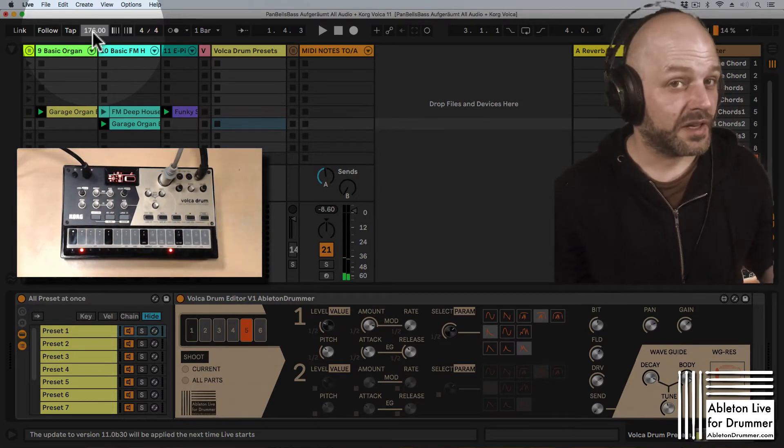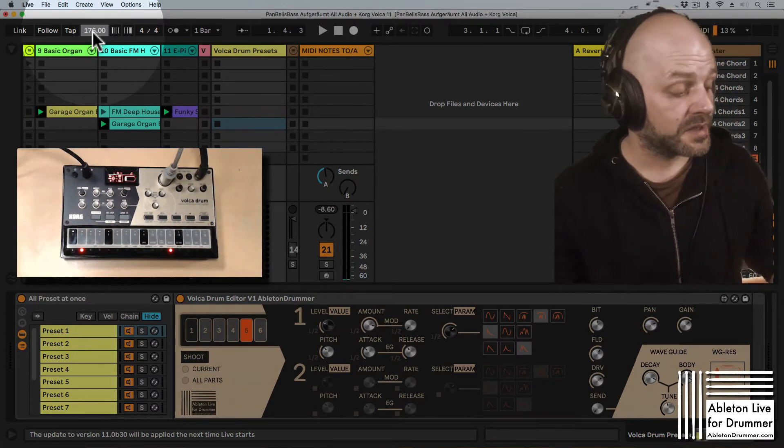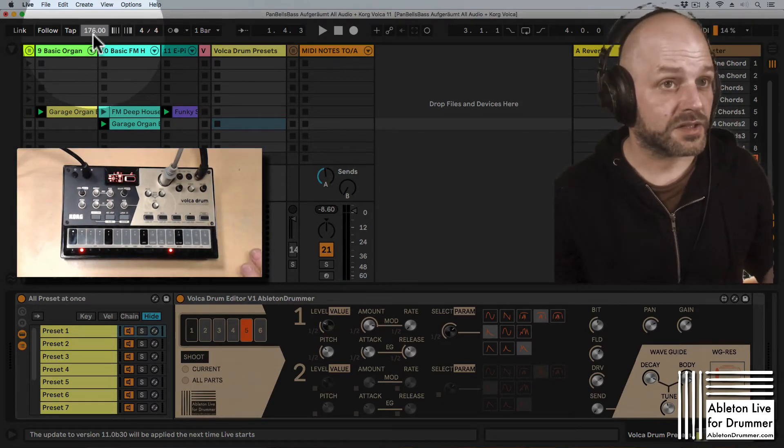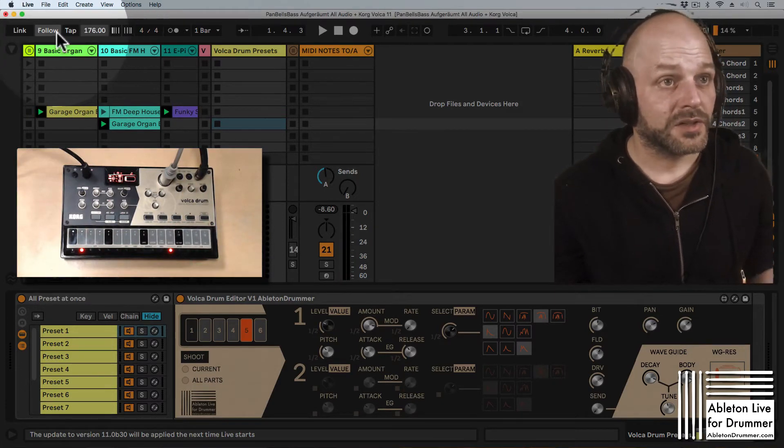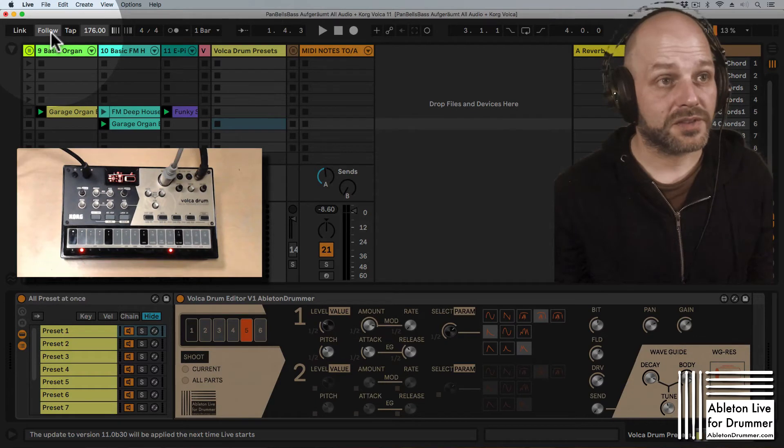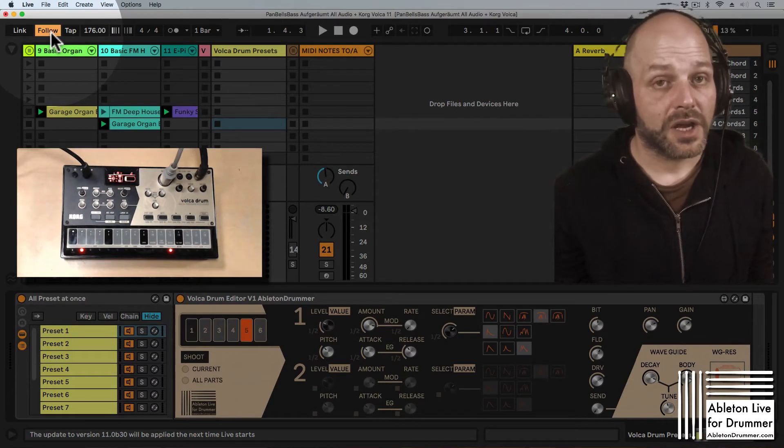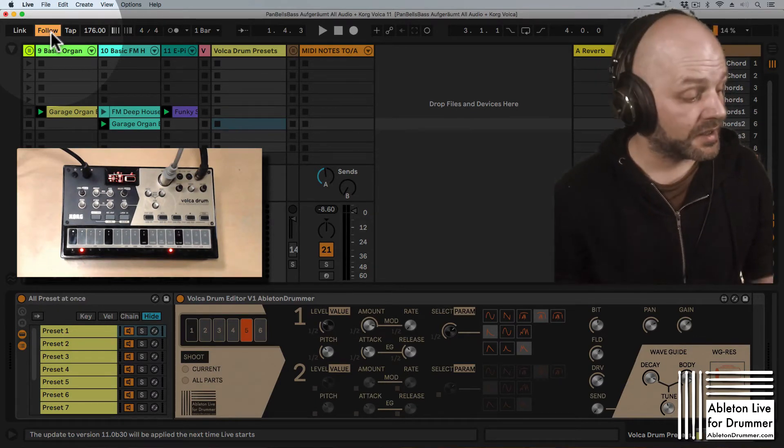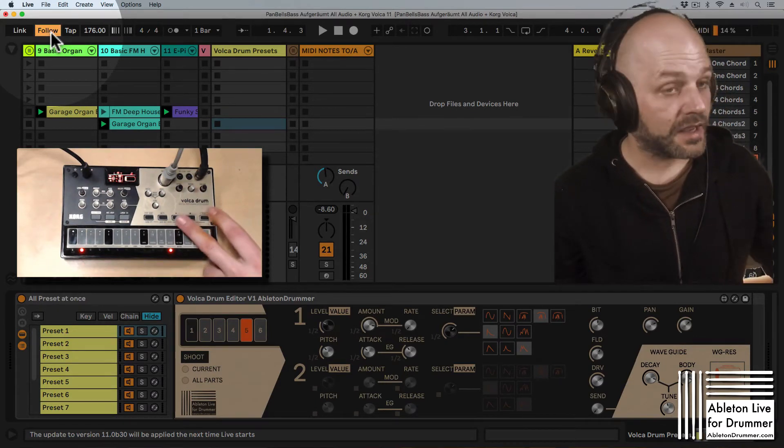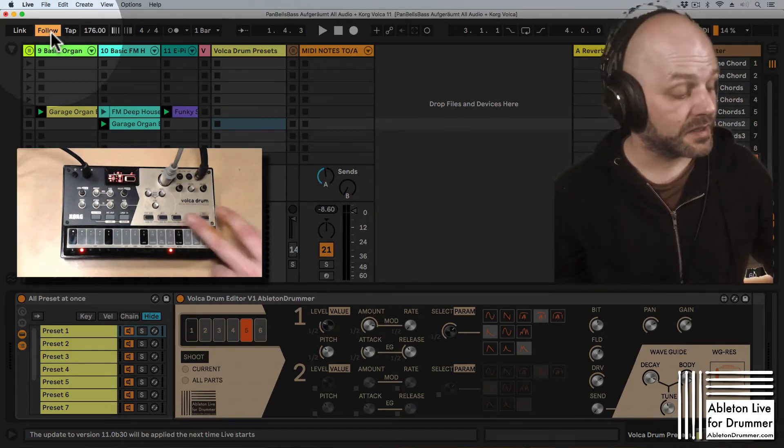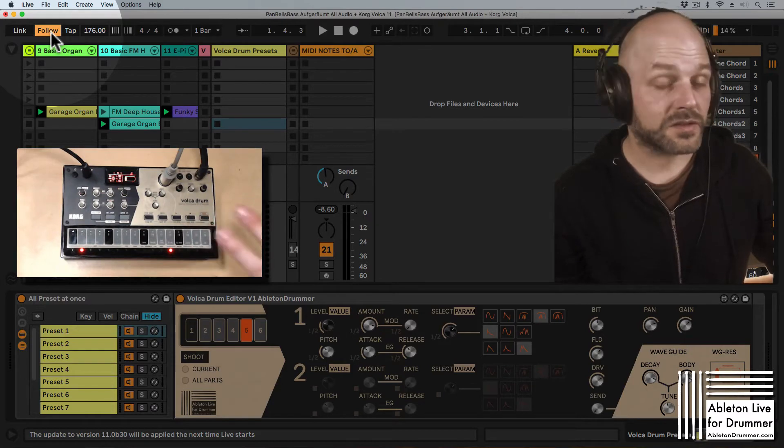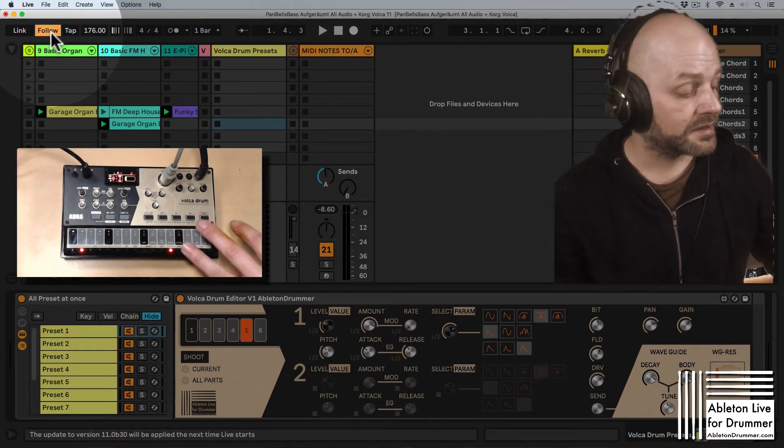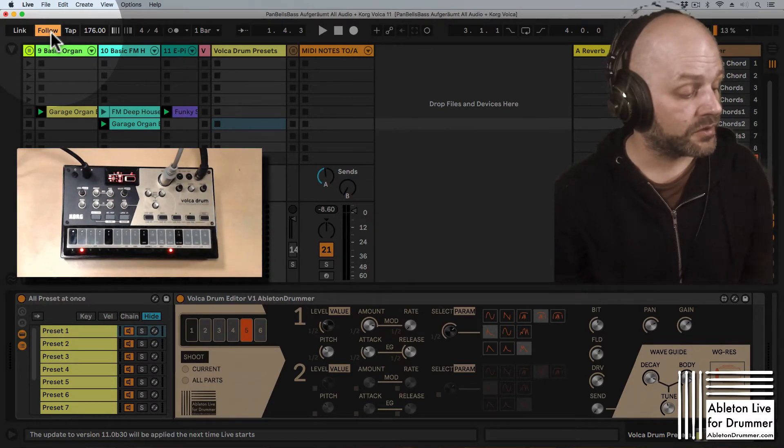So you already can notice the tempo here is much slower. So if I now press follow tempo and follow tempo is activated and is getting this input and is trying to analyze the tempo from the Korg Volca Drum.